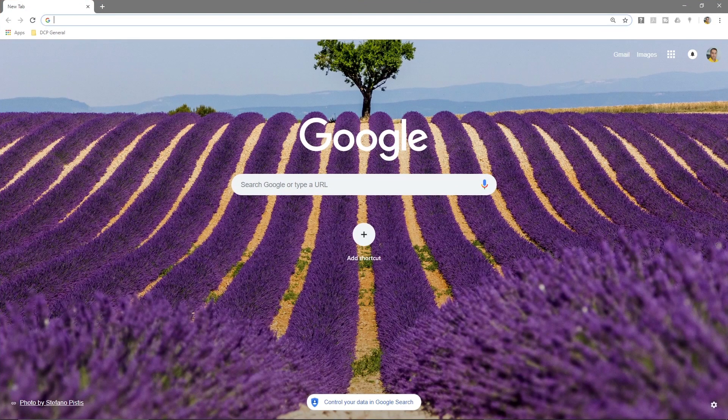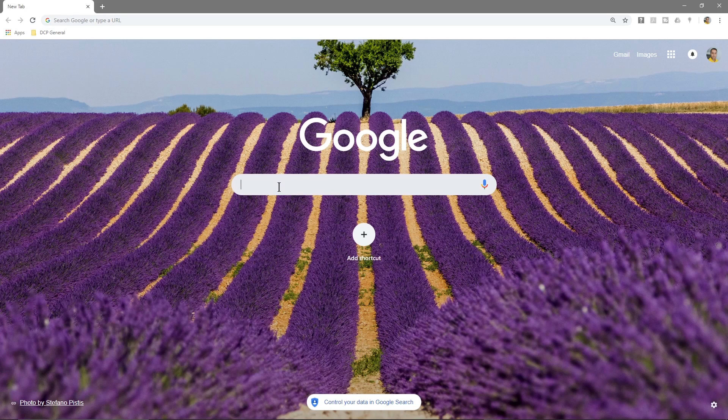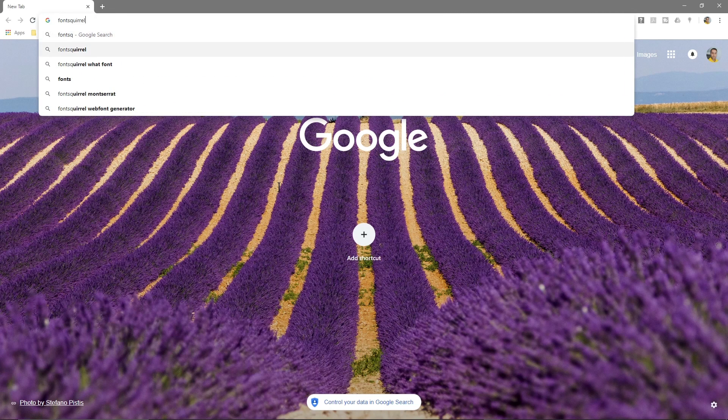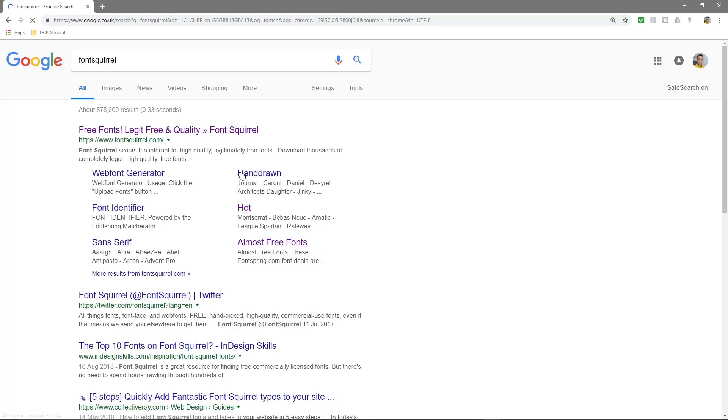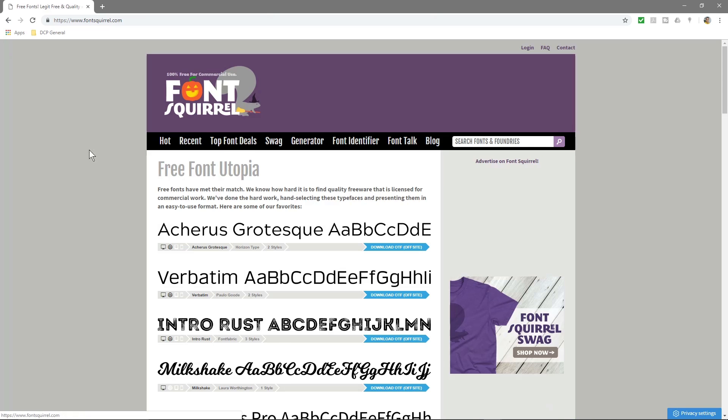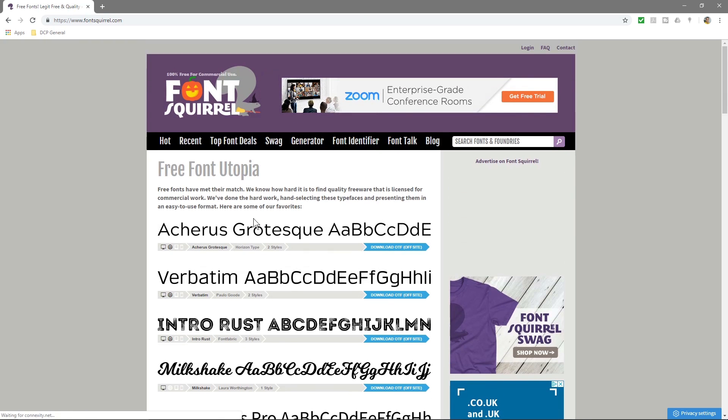You can go ahead and open up Google Chrome. In this example I'm going to go to this website called Font Squirrel. I'll put a link to this website in the YouTube description. We'll click on here and it's going to give us options to download some fonts and look at some fonts.